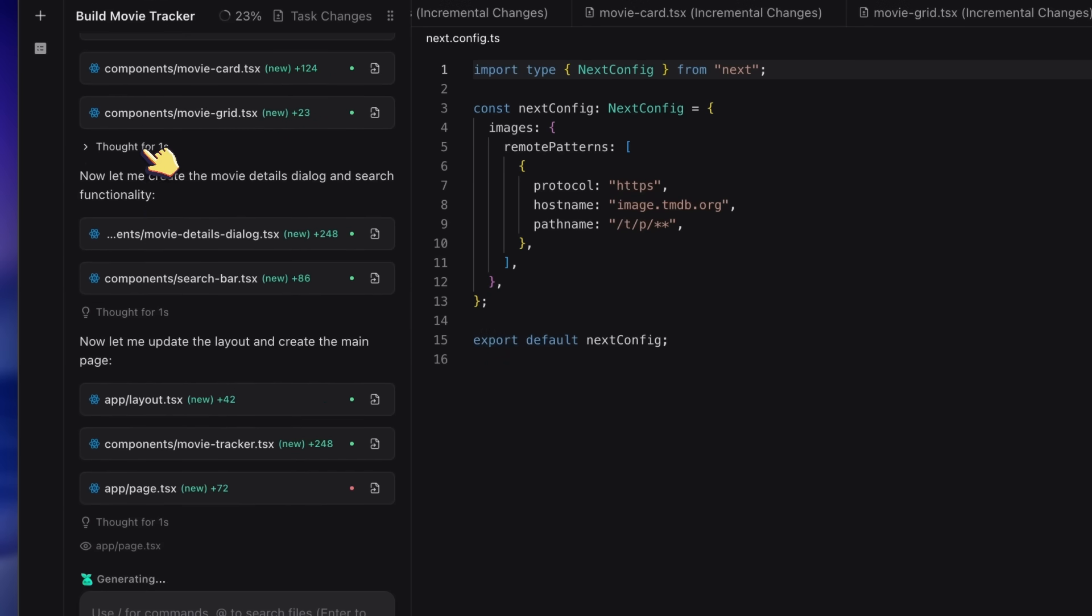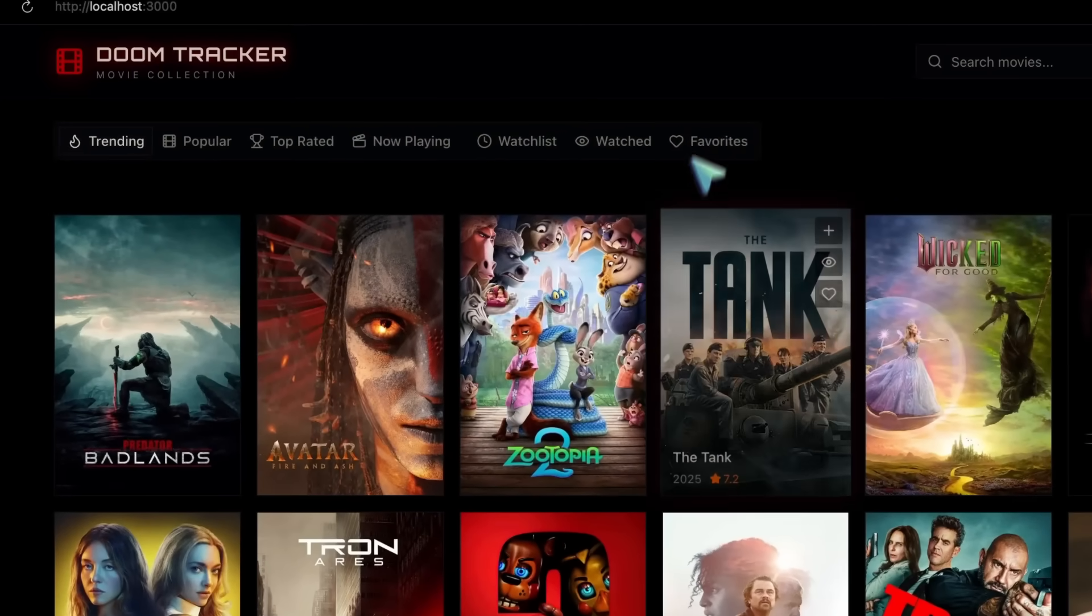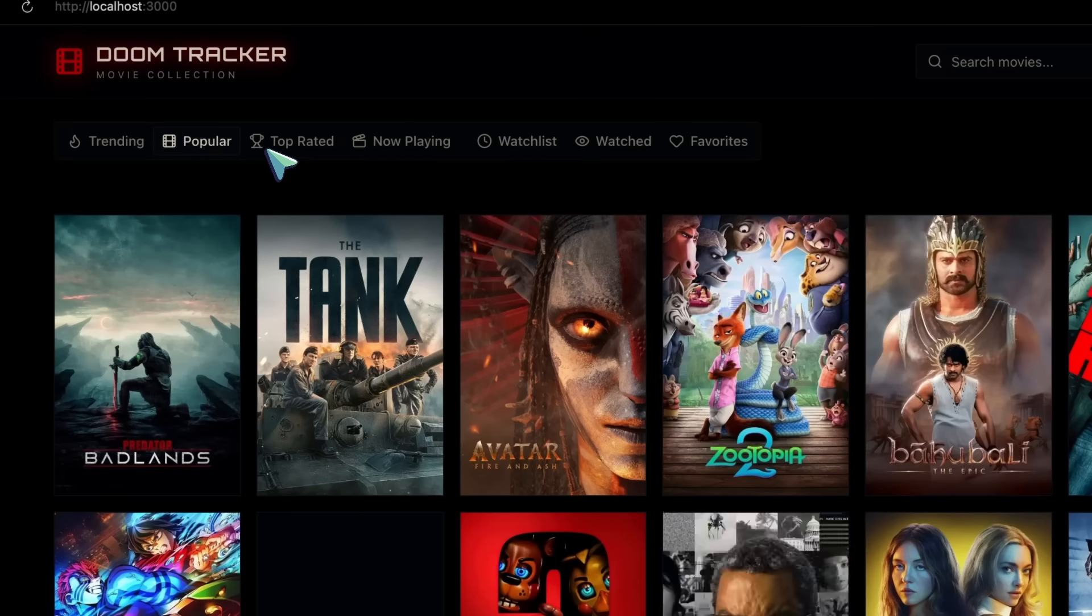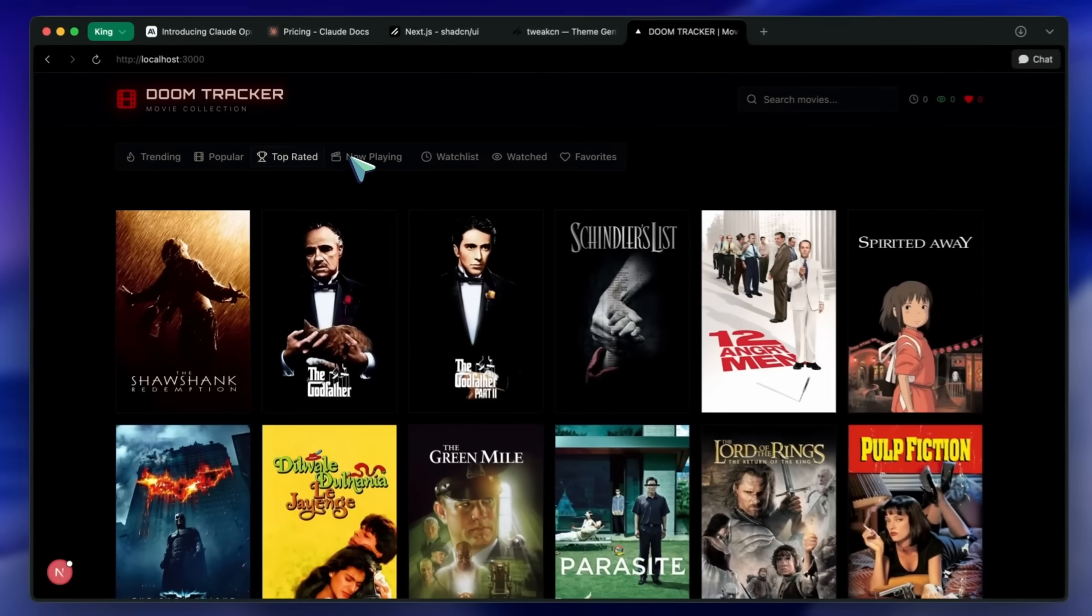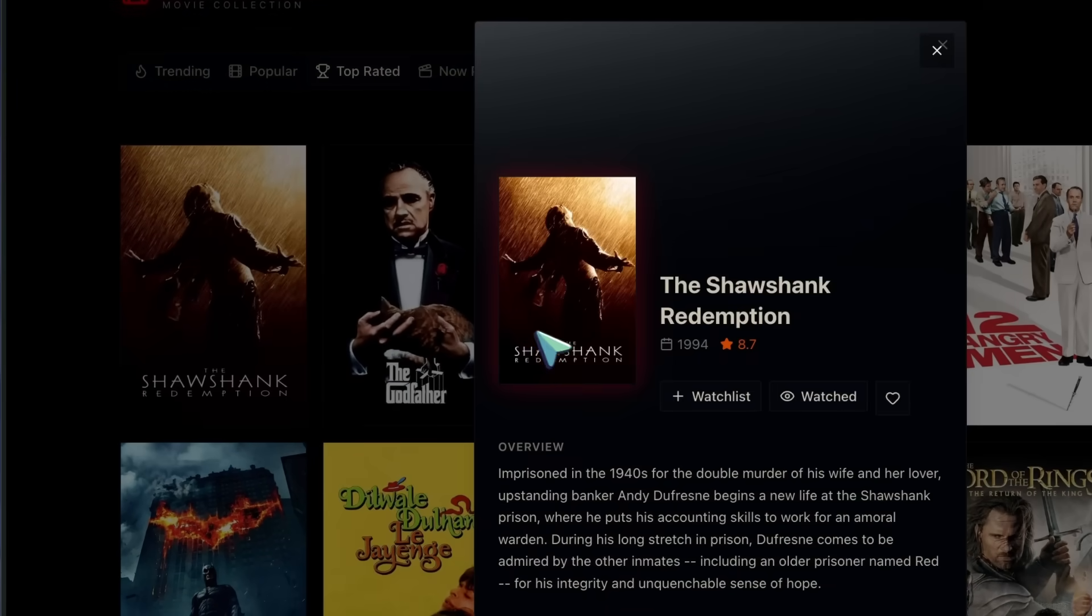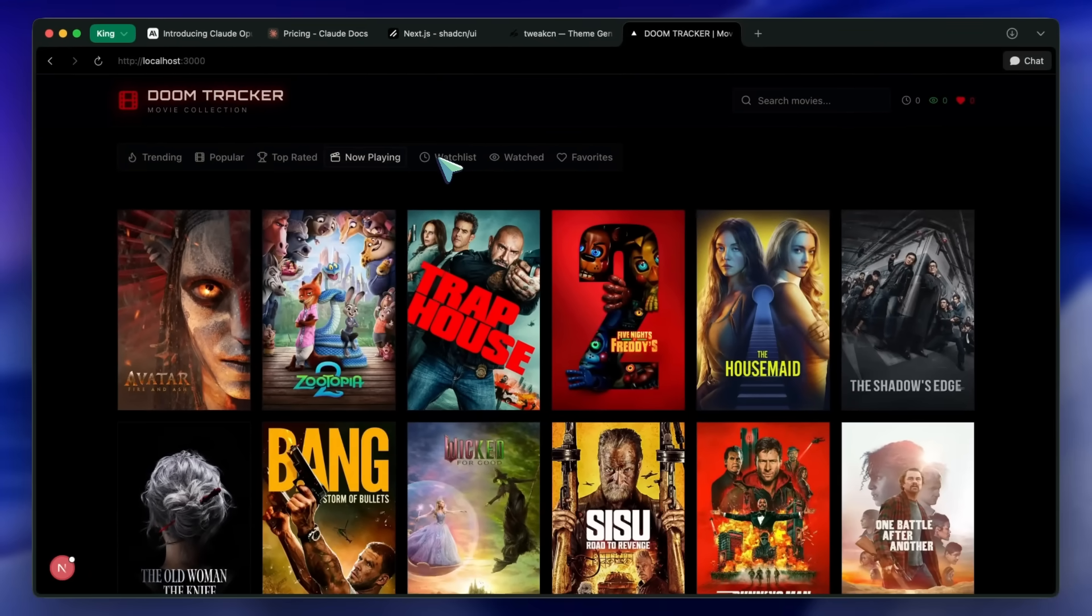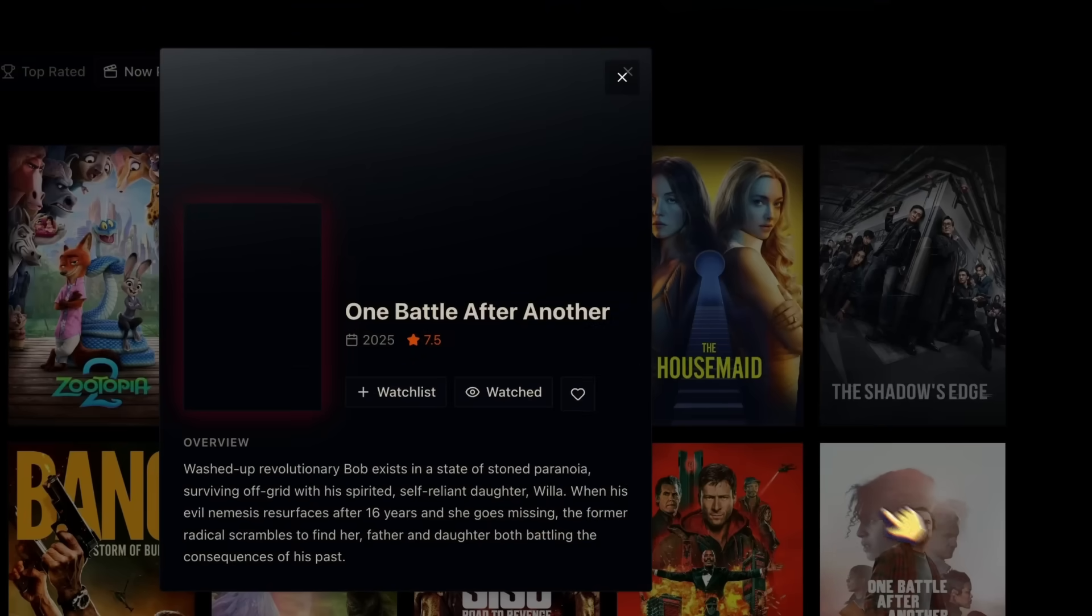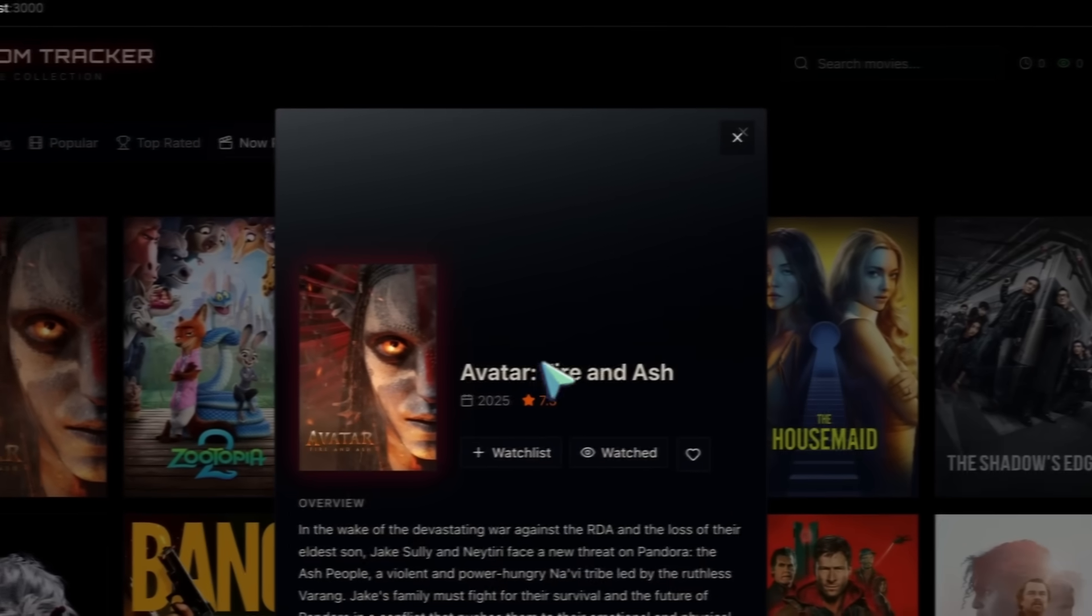Now look at the result. Because I injected the front end design skill, it's not using a generic layout—it's using a masonry grid for the movie posters. And because I started with Tweak CN, the colors are locked in. It didn't hallucinate a random blue button—it used the specific Doom red variable I defined. If you are building a serious project, this stack—Opus for the brains, Verdant for the IDE, and Tweak CN for the style—is unbeatable.